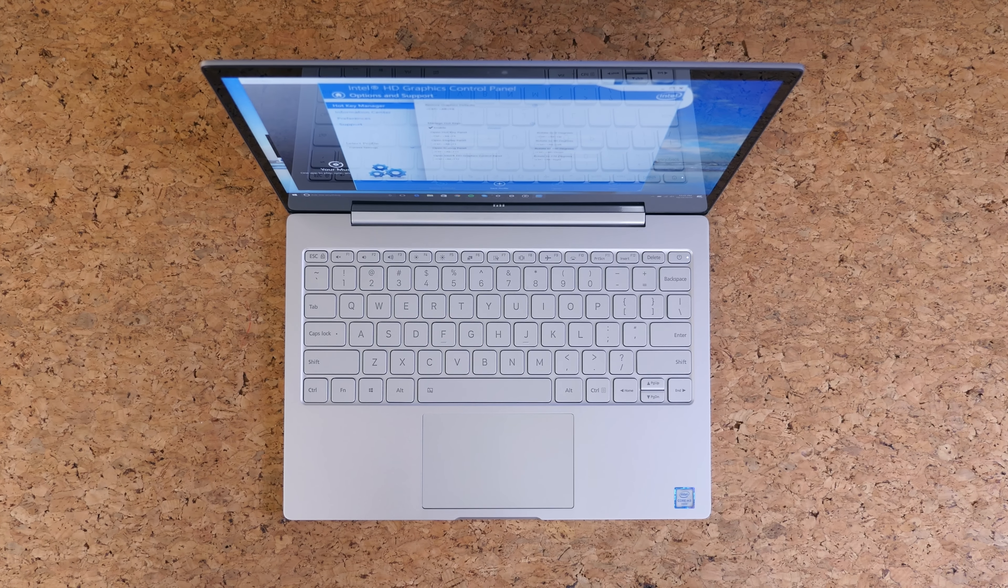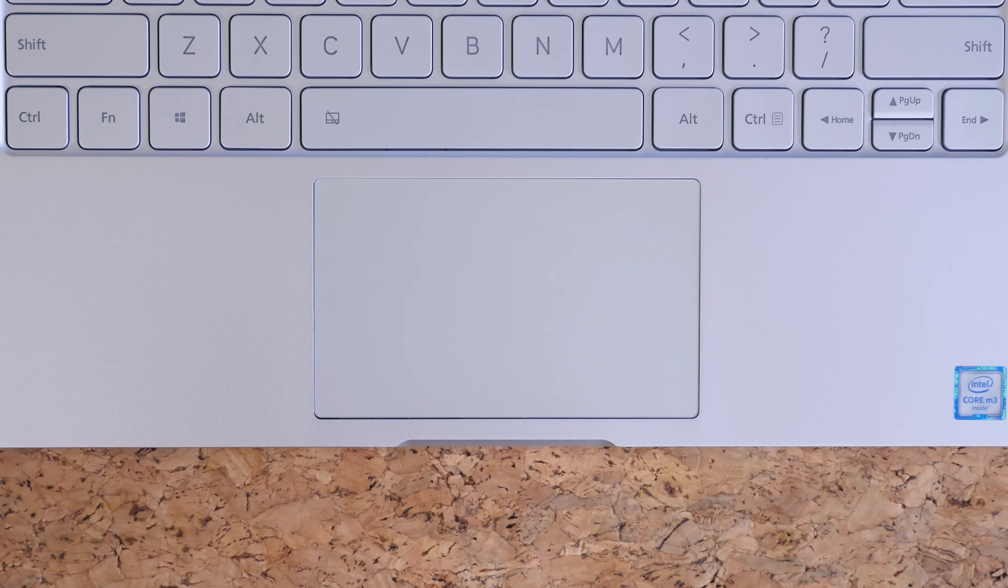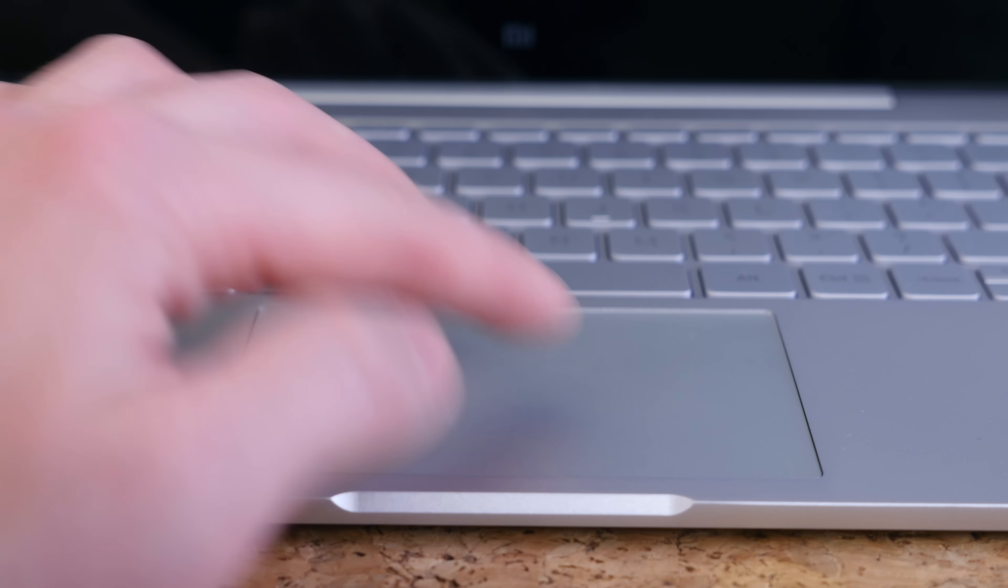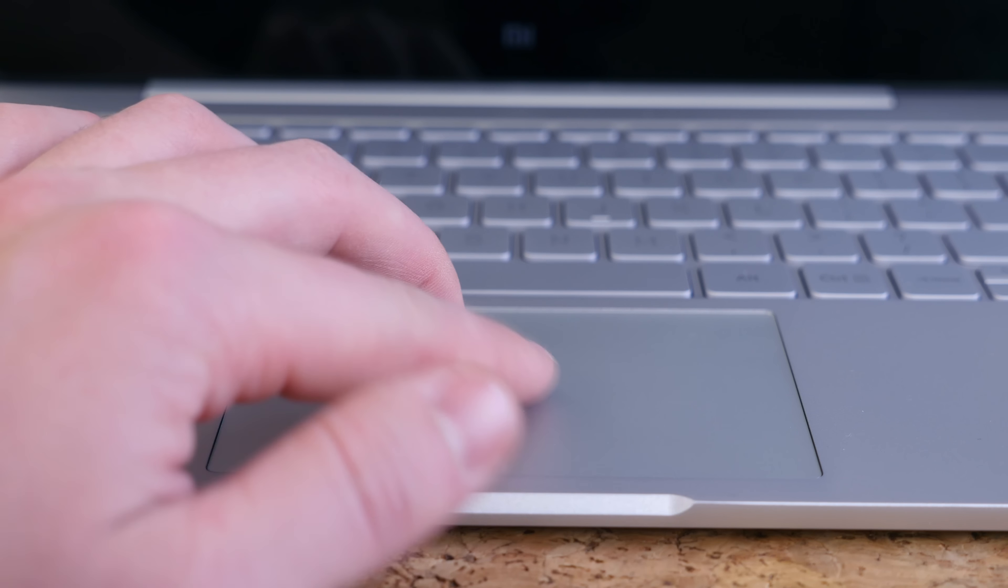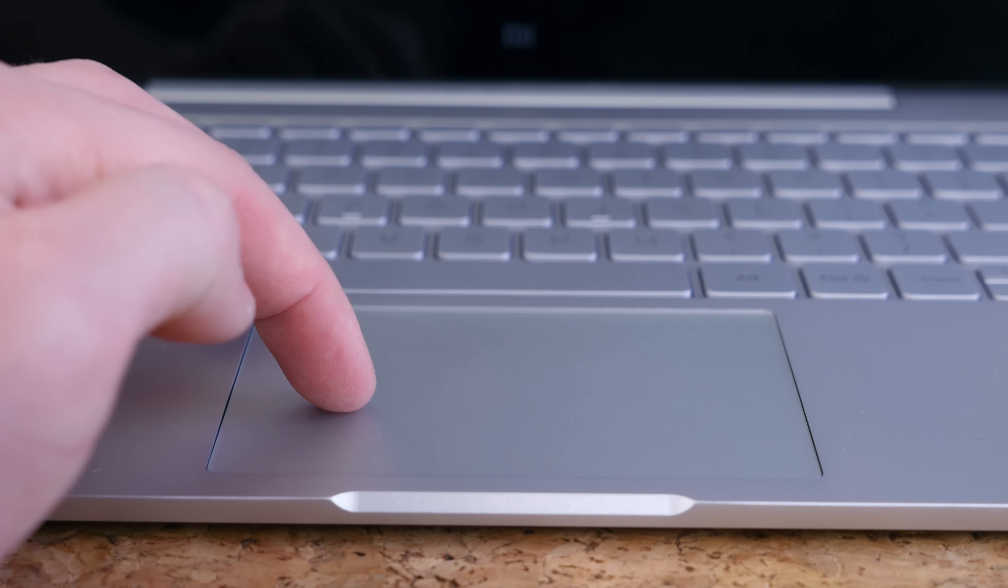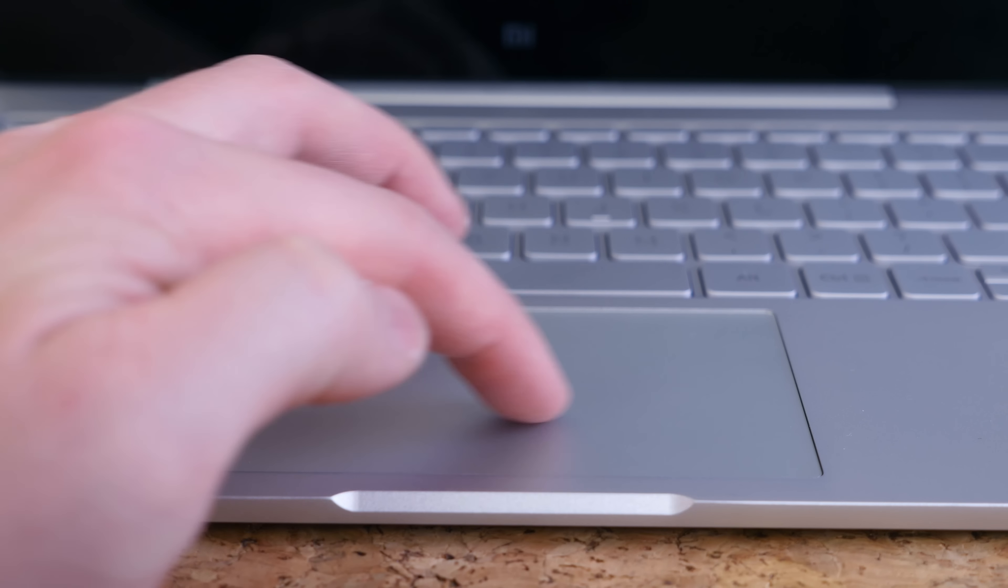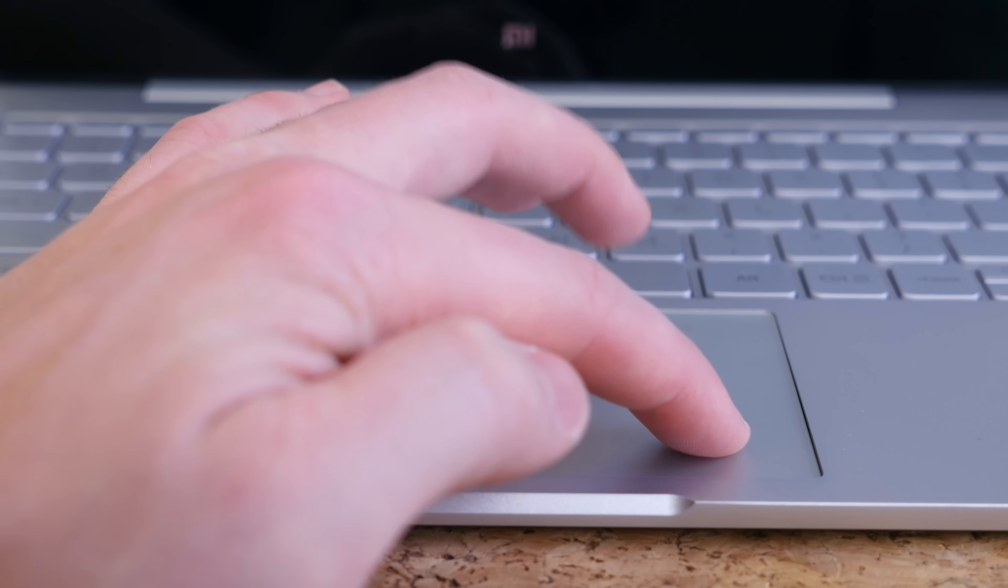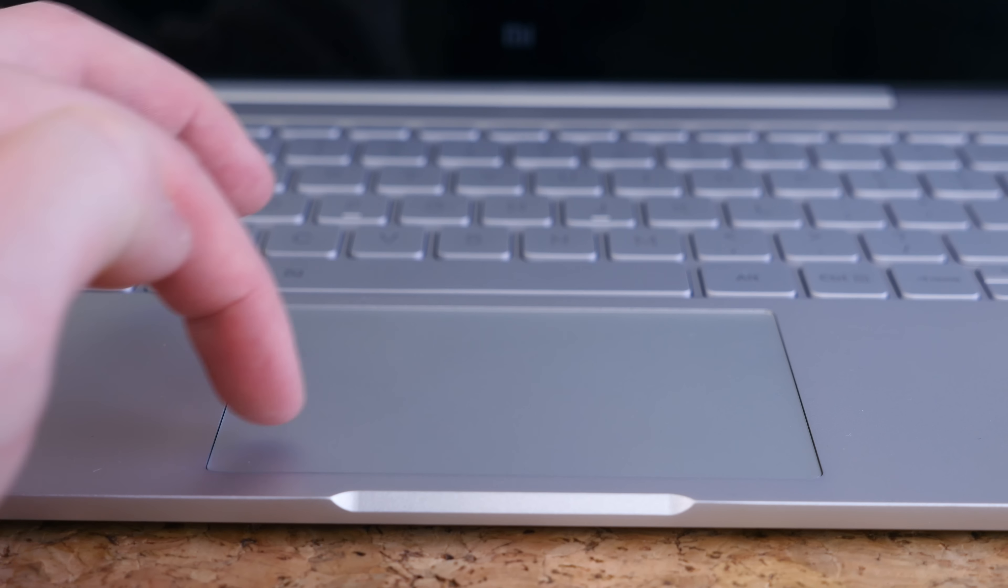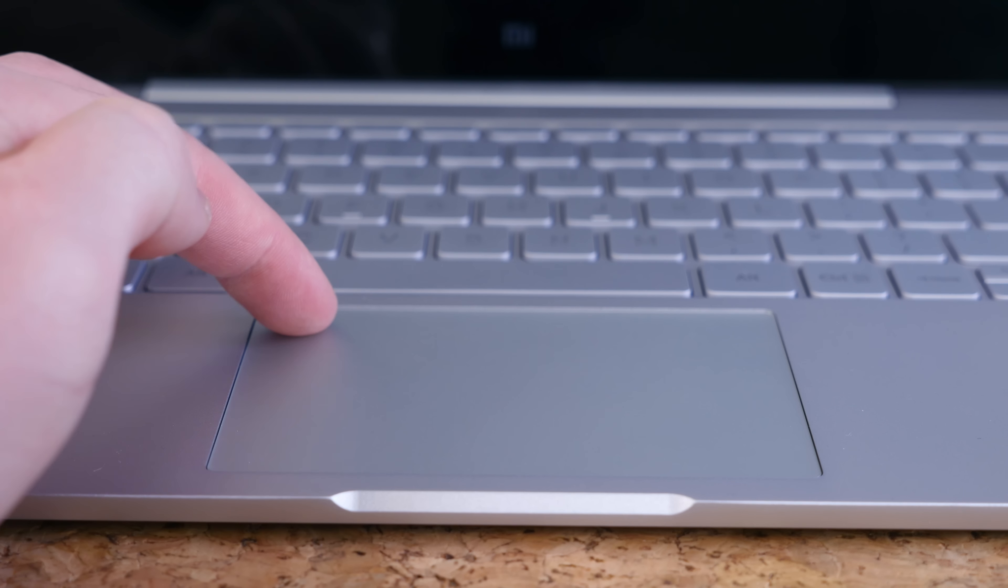The very top of the pad is solid so you cannot click on it like on the MacBook, which features force touch that actually replicates a click even though nothing is physically moving. That is not the case with this trackpad, but this trackpad does perform well.